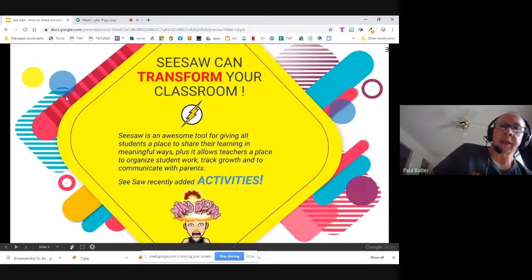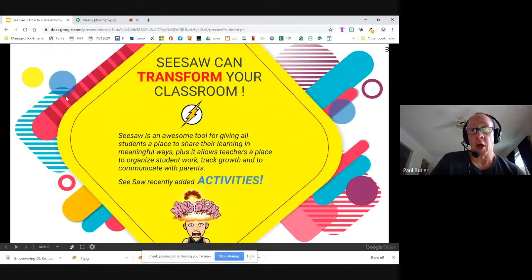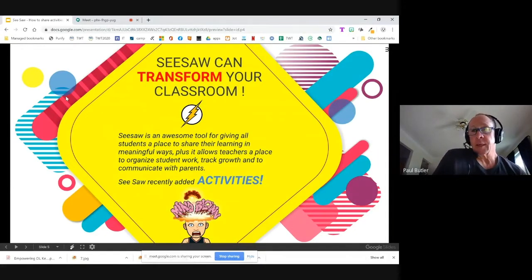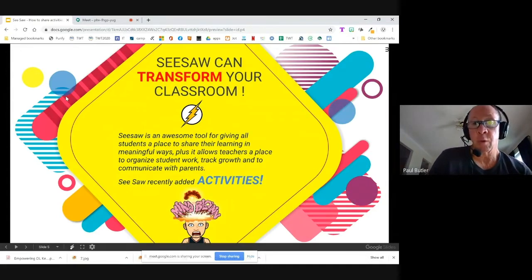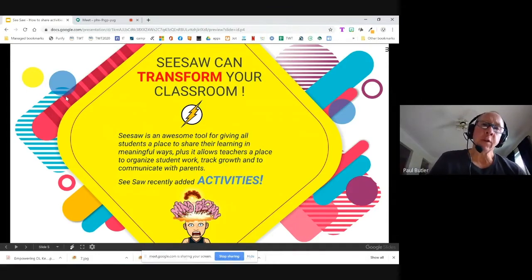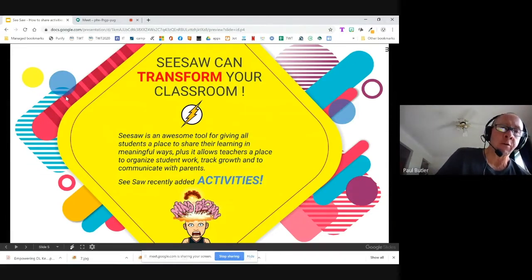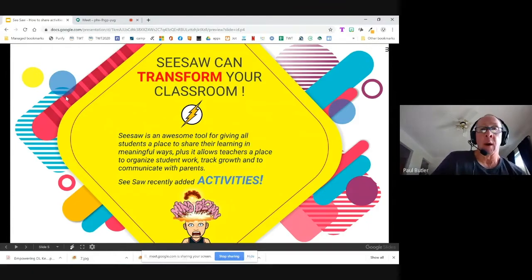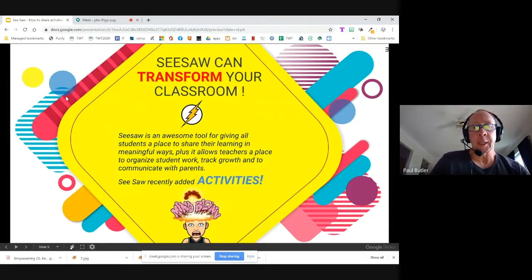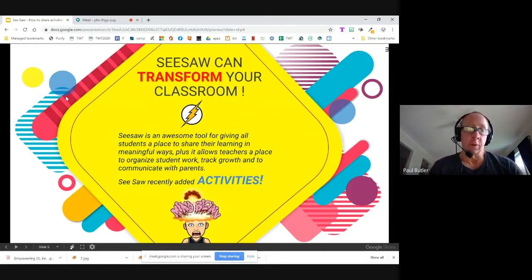Seesaw can transform your classroom. It's an awesome tool for giving all students a place to share their learning in meaningful ways. It also allows teachers a place to organize student work, track growth, and communicate with parents. Seesaw recently added activities. If you haven't used Seesaw before, it's a learning management platform geared for students in primary grades one, two, and three. You could use it with upper elementary students, but most people feel it's best used for little ones.